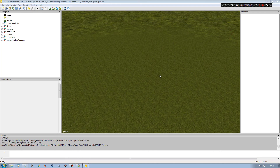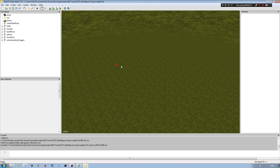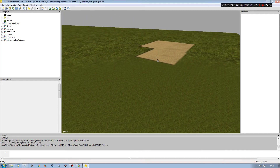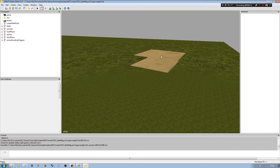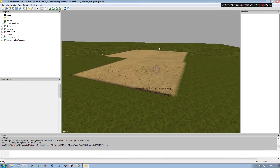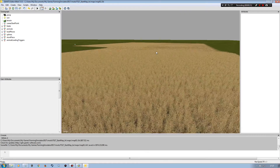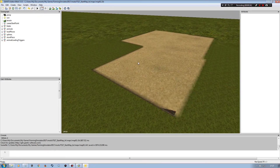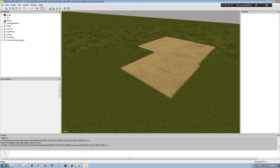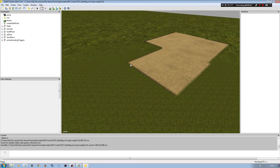Hello and welcome back to the Farming Simulator Giants Editor tutorial. This is going to be for Farming Simulator 17. I'm going to be working with this example mod map here. I've just put a field in which I've actually put in some wheat.